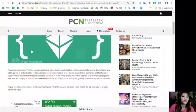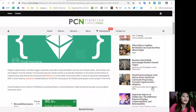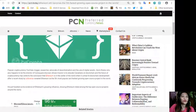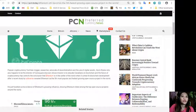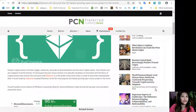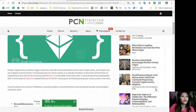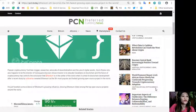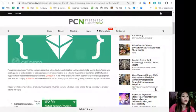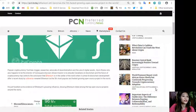According to the article, popular cryptocurrency YouTube vlogger, researcher, advocate of decentralization Kevin Rook, who also happens to be the director of Coin Square Discover, whose mission is to educate Canadians on blockchain and the future of cryptocurrency.